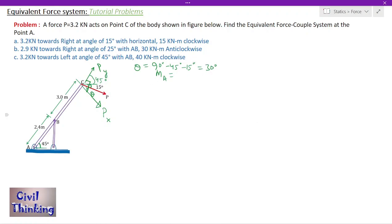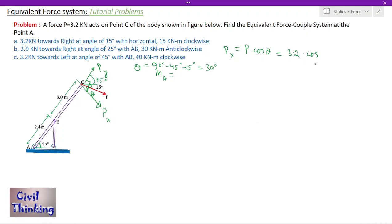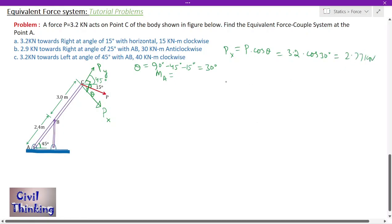Now we know theta is 30 degrees. We can find the value of Px: Px equals P times cosine(theta) equals 3.2 kN times cosine(30°). Using a calculator: 3.2 × cos(30°) = 2.77 kN.